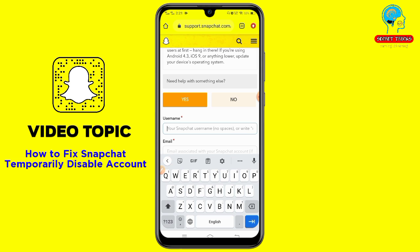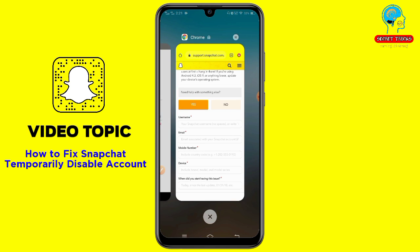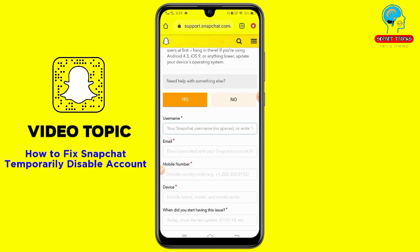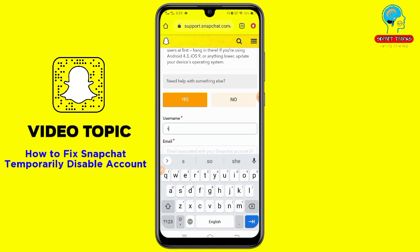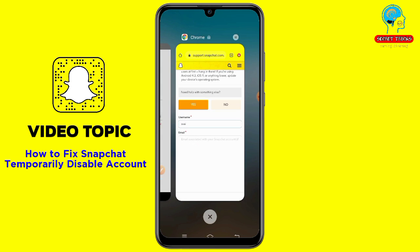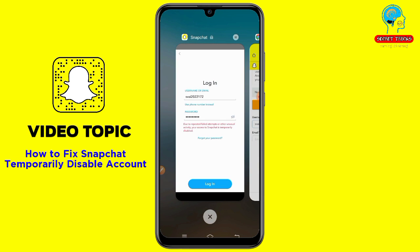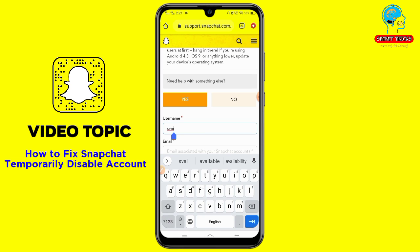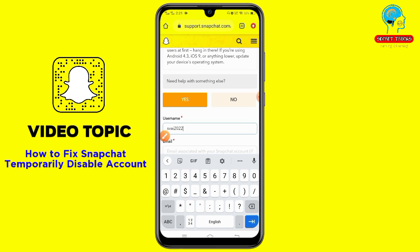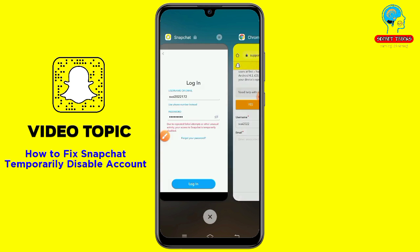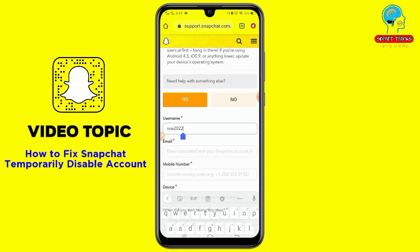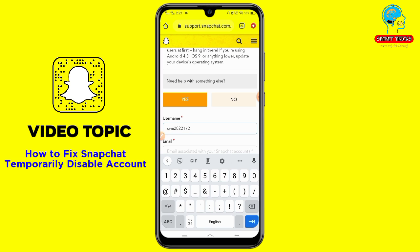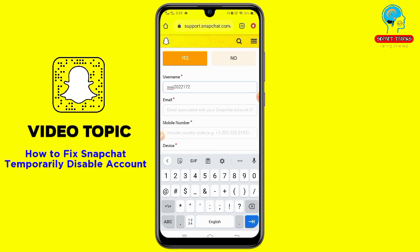Now write down your Snapchat username in the first field. Then write down your Snapchat email address — the email already associated with your Snapchat account.